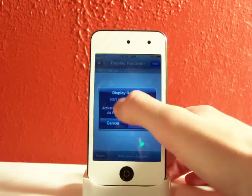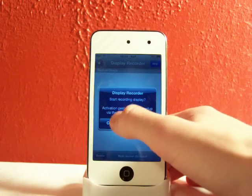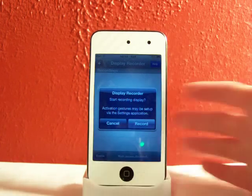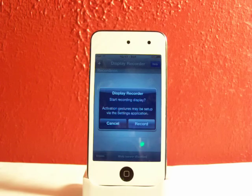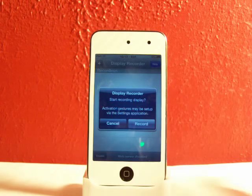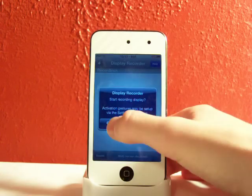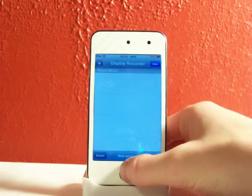And right here it will say do you want to start recording and you can set up the activation methods like I showed you before in your settings. I'll just click cancel.